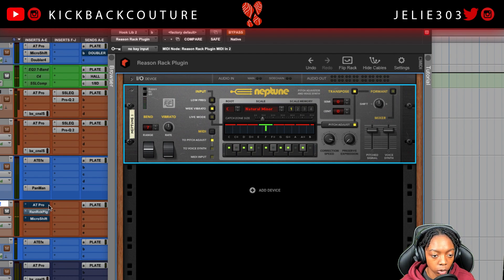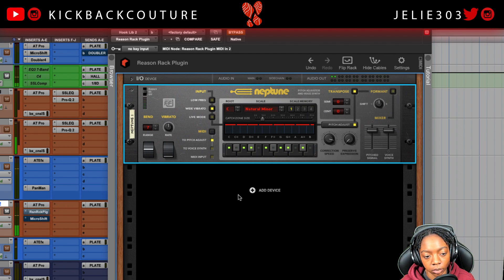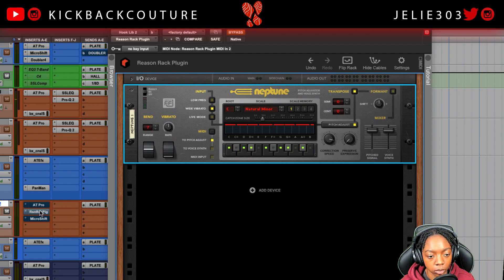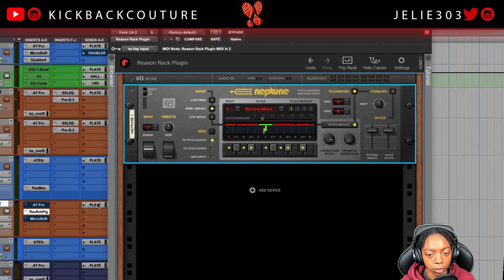Versus AutoTune Pro — and now the Reason rack plugin.